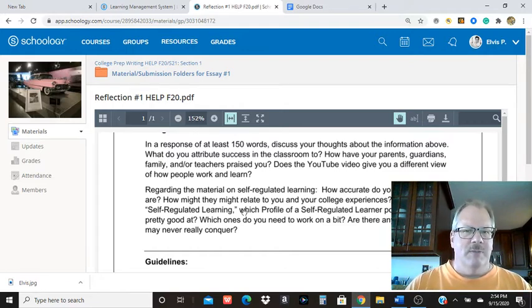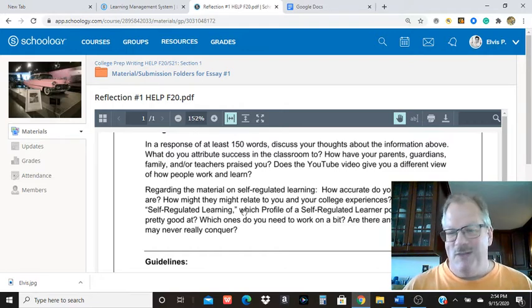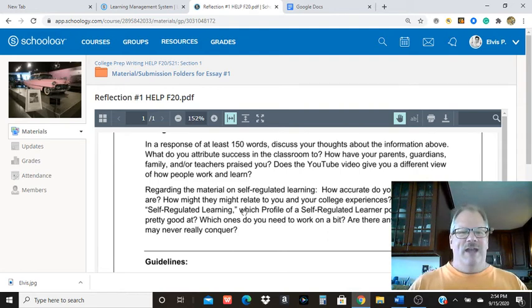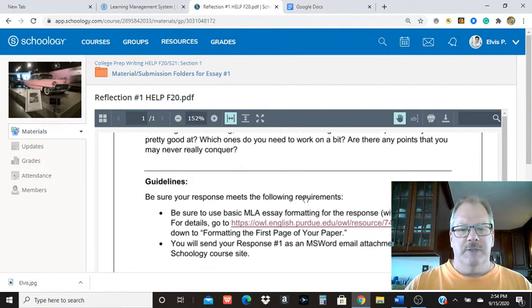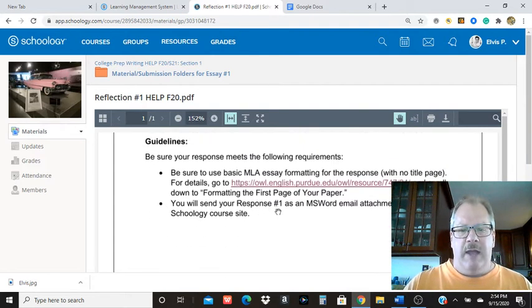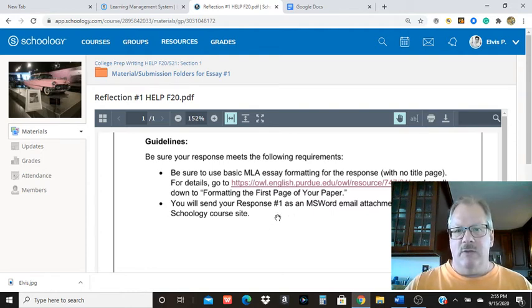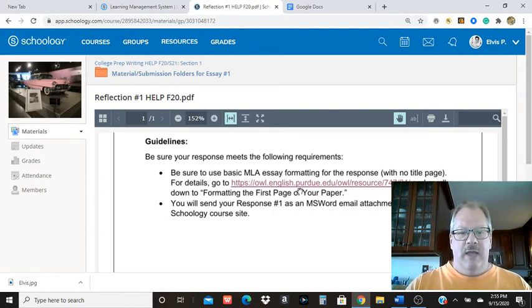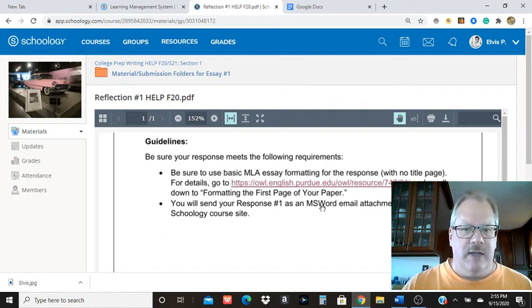But show me you've read the video, watched the video, read the material and responded to it in at least 150 words. I want it formatted in basic MLA formatting, which I'm about to show you how to do in Word and in Google Docs. And it should be sent as a Word document.